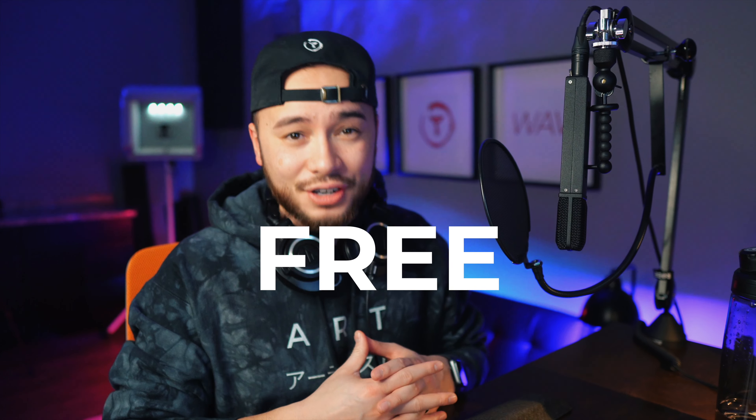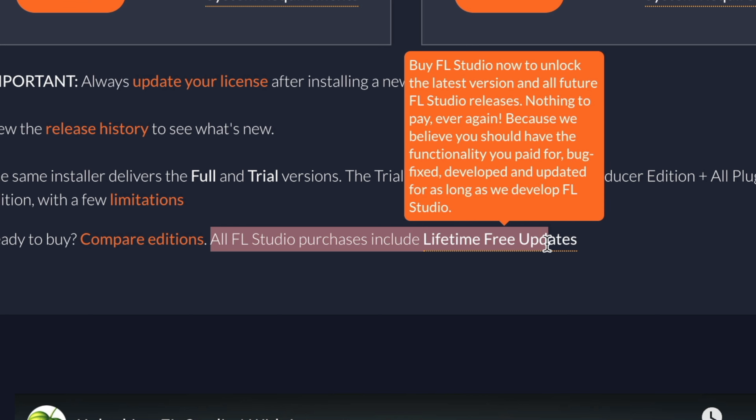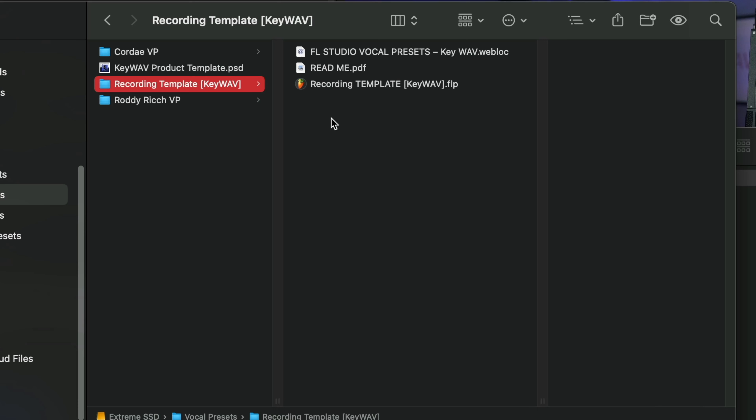What is up guys, so I went ahead and made a recording template for you guys — the link is in the description so you are able to just download it and use it right away. This is a recording template for FL Studio 20.9. If you are a licensed user, you can get this update for free — that's one of Image Line's promises, that they're always going to have free updates. I would definitely suggest updating it; FL Studio 20.9 was one of the best updates yet.